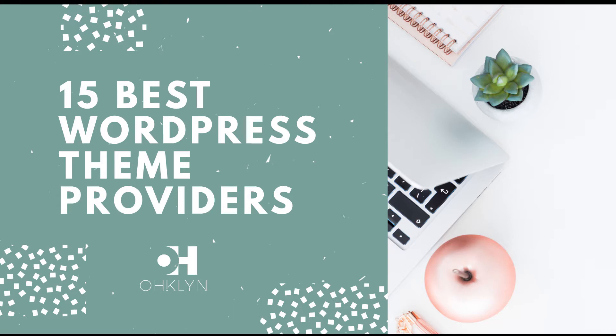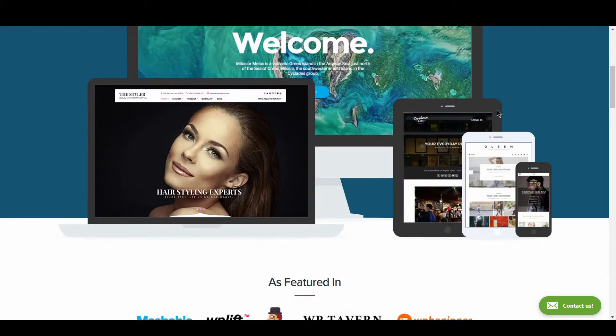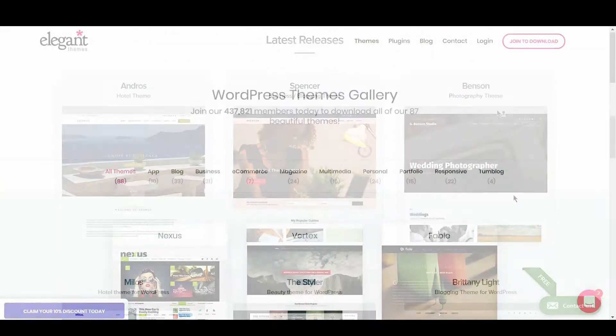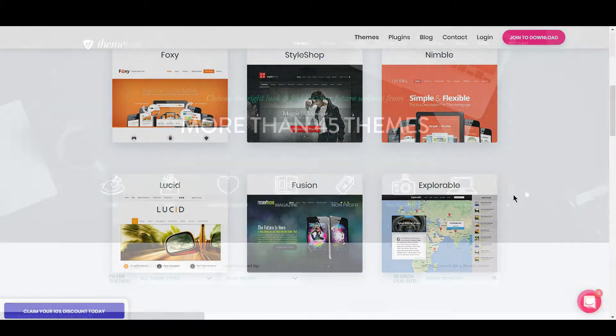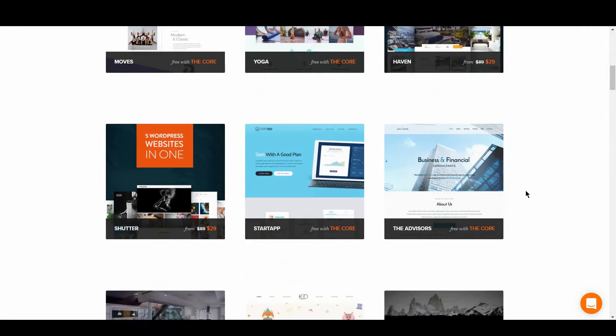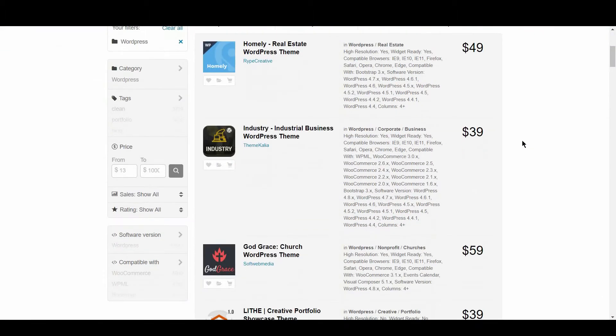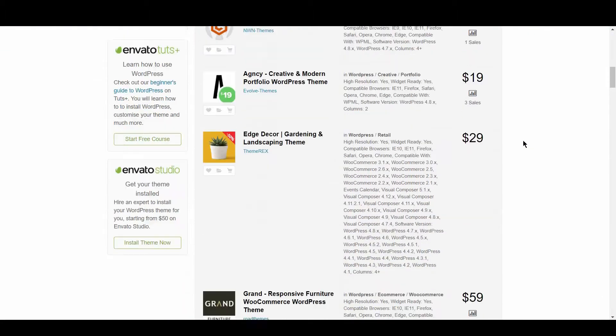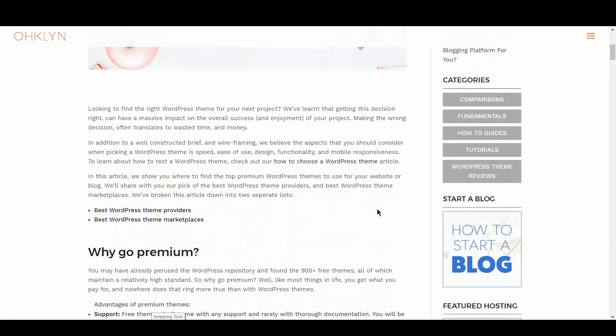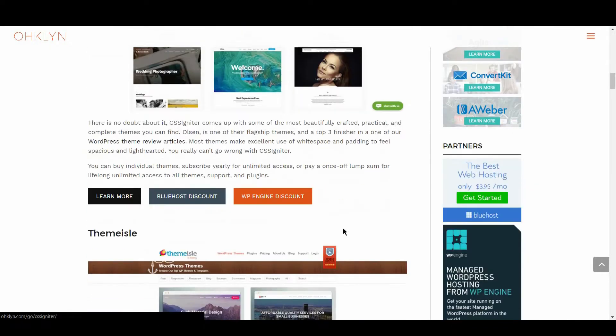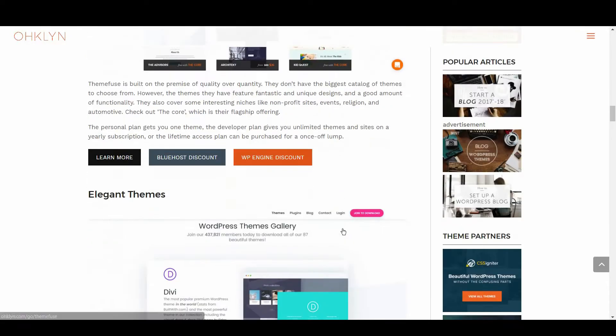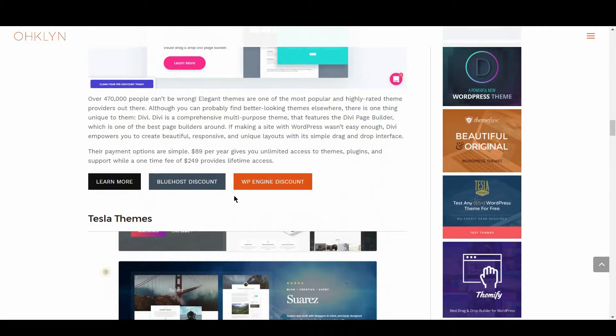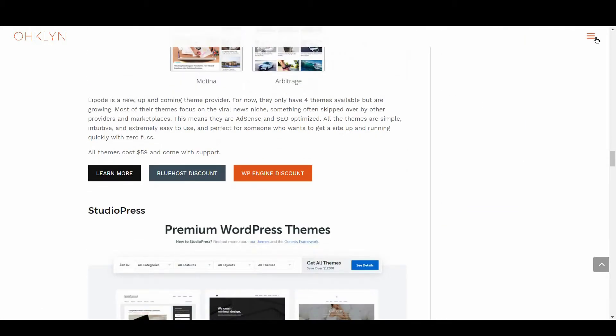A few that made the list include CSS Igniter, Elegant Themes, ThemeFuse, and ThemeForest. Just to mention a few, we've created a post that you can follow along with on the OHKLYN blog at OHKLYN.com forward slash blog. All the links to the theme providers and marketplaces covered in this video can be found in the description below and on the OHKLYN blog post.